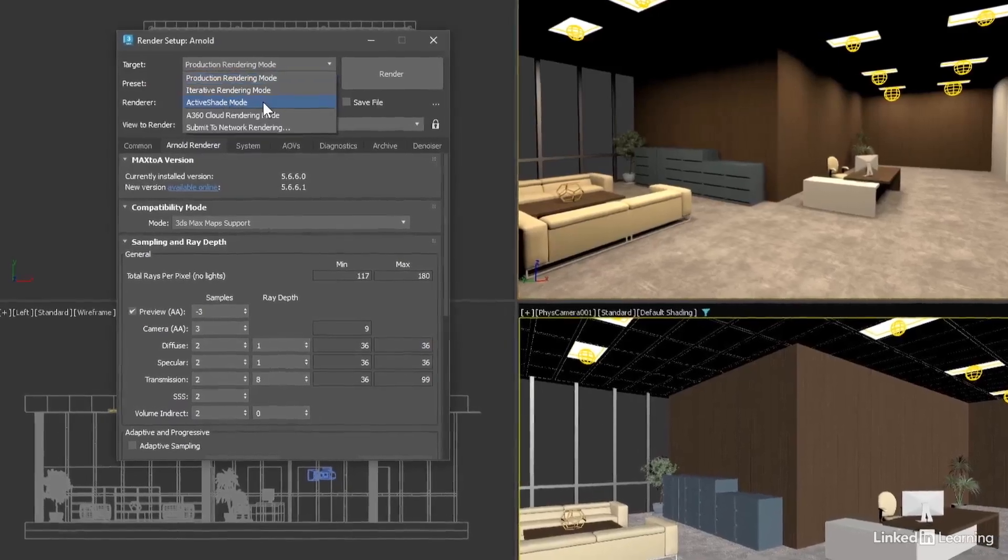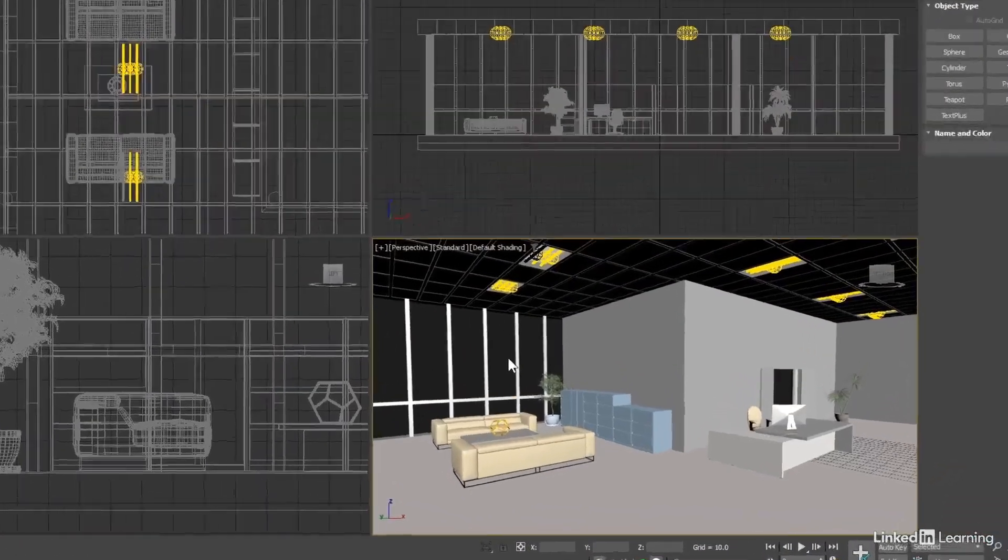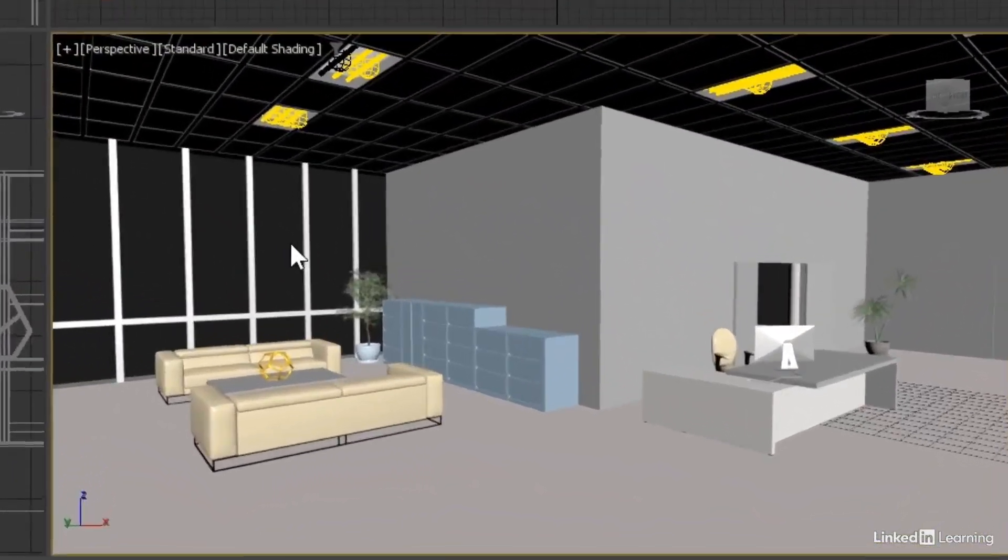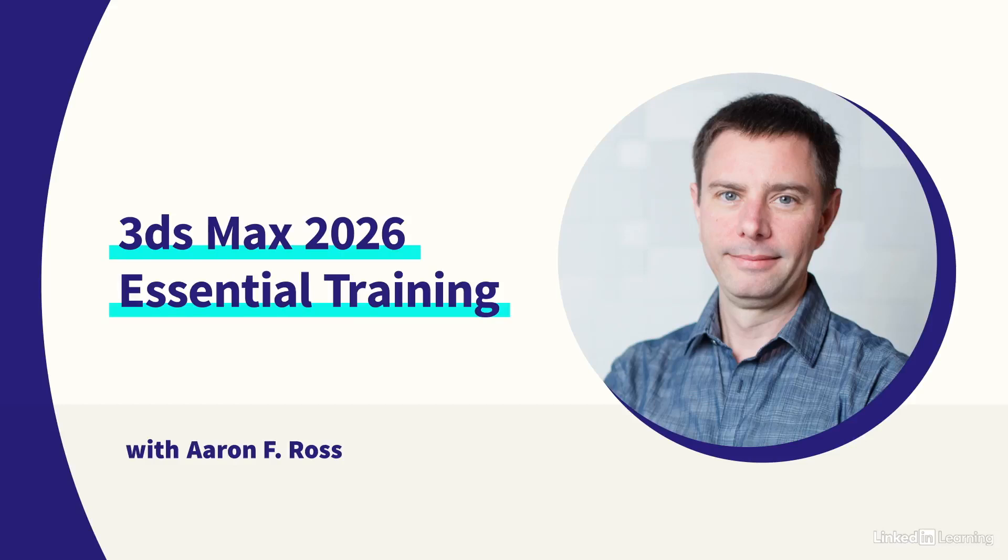3ds Max is an all-purpose application for digital content creation. Let's begin learning the essentials of 3ds Max 2026.